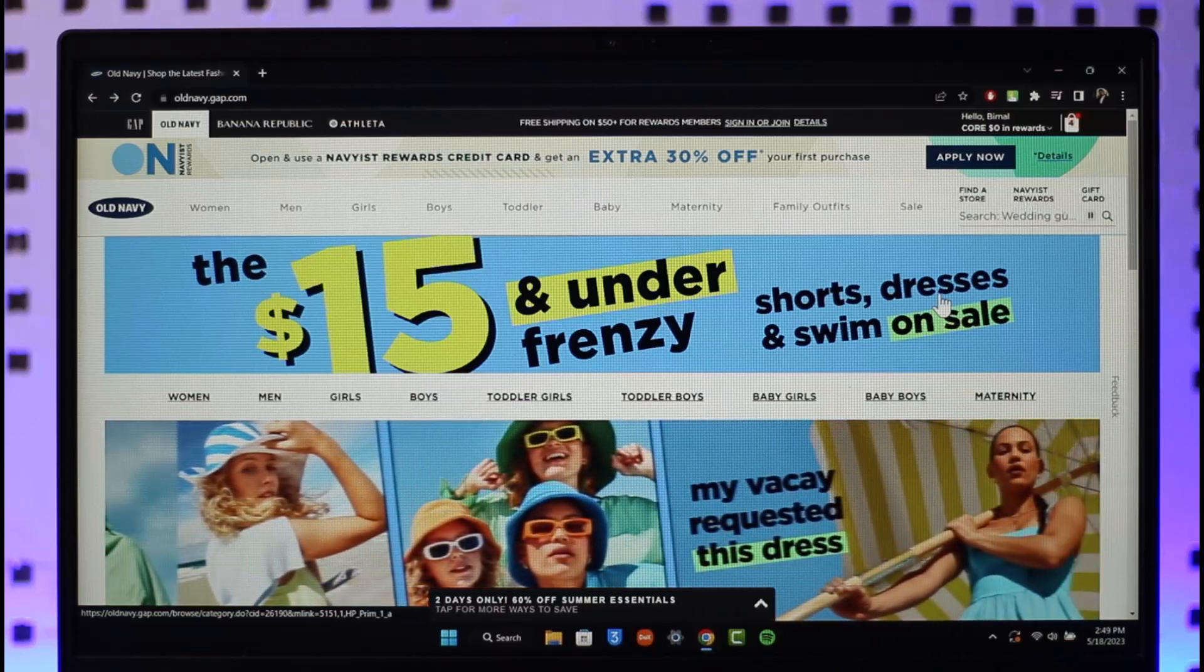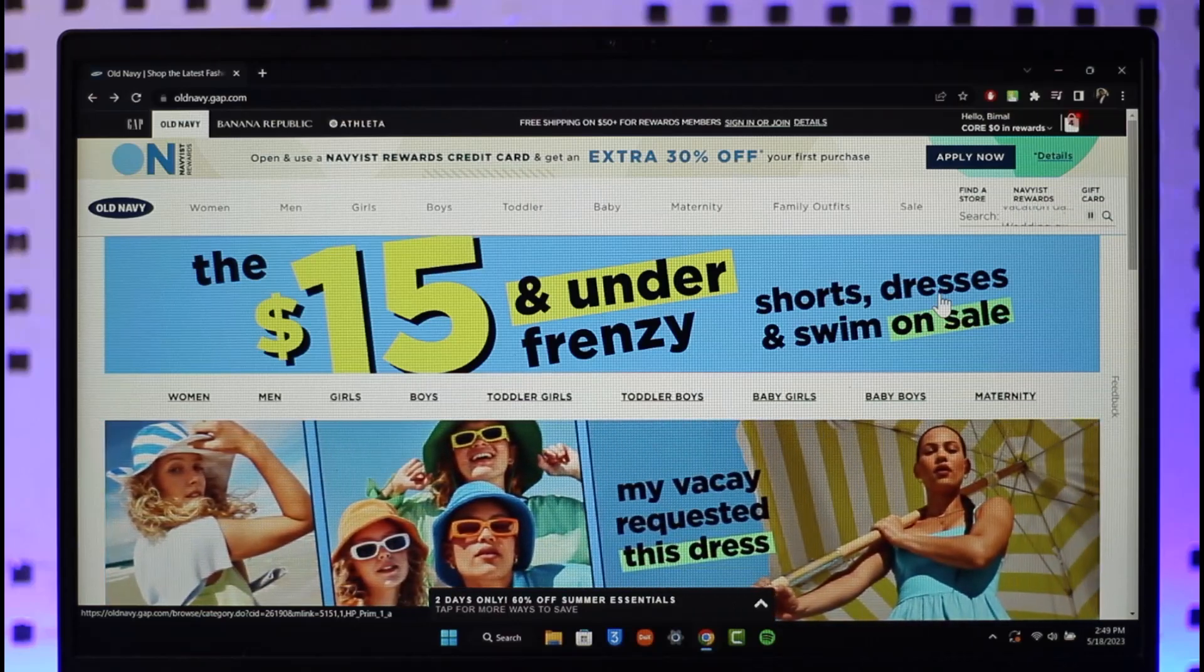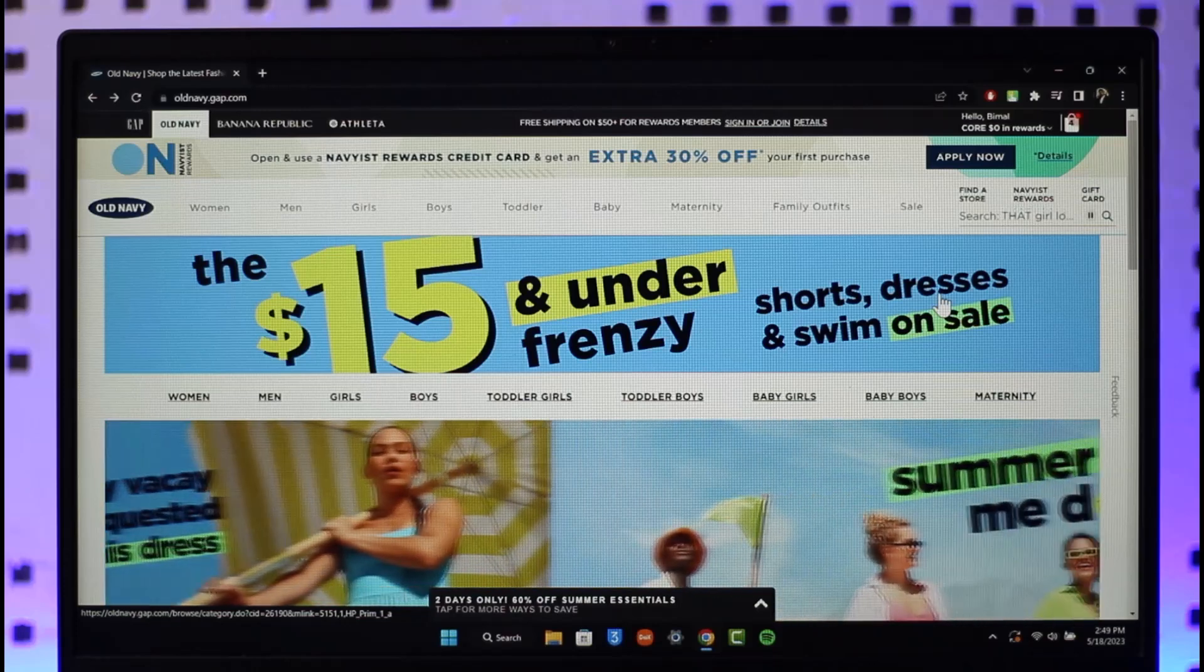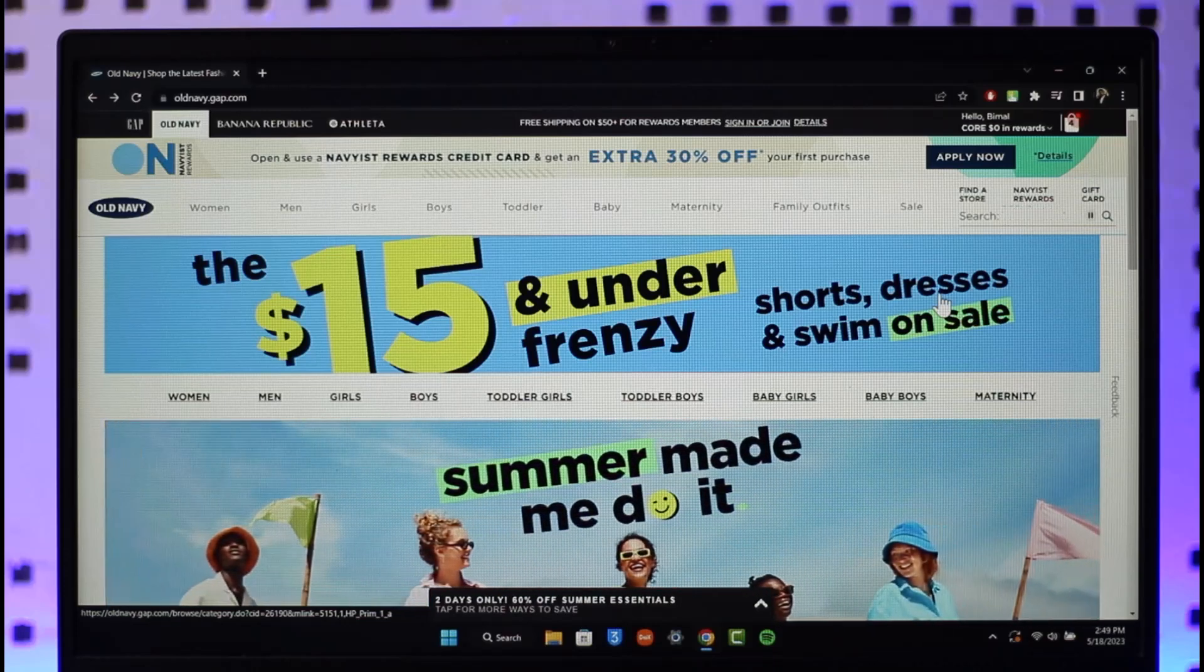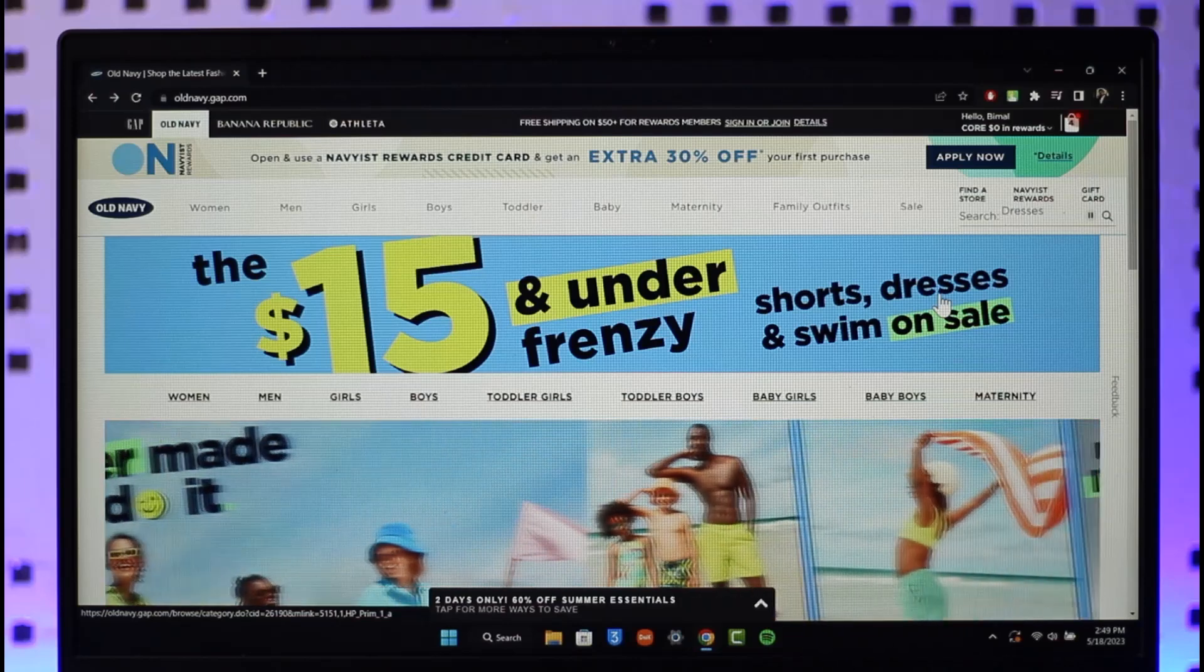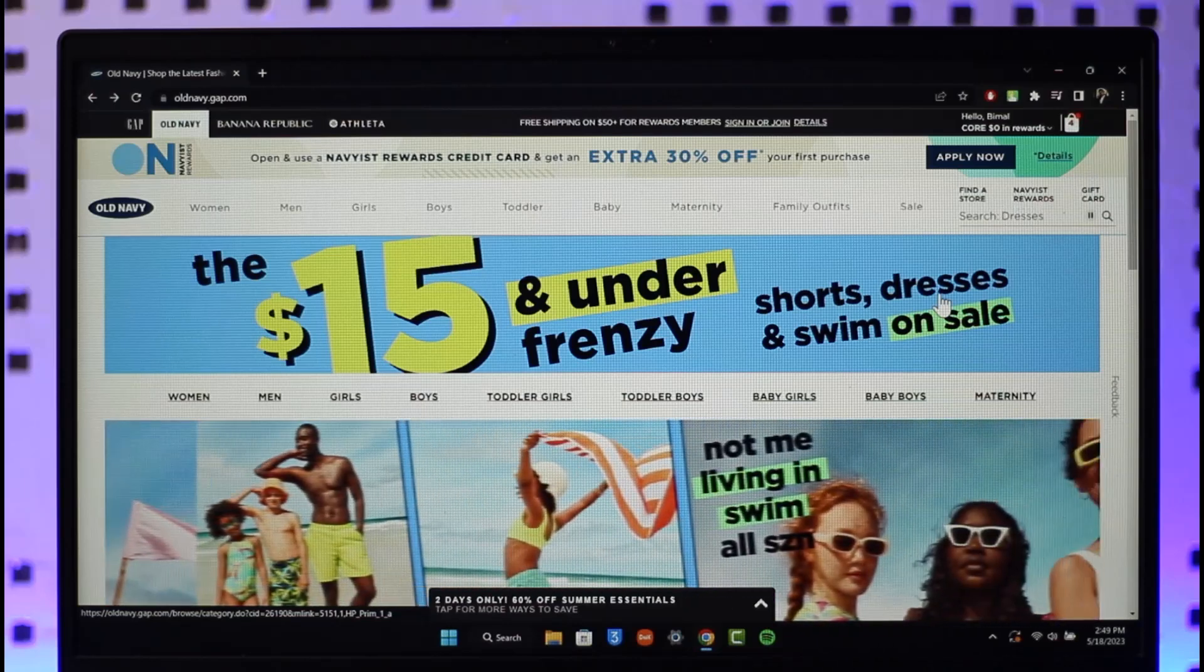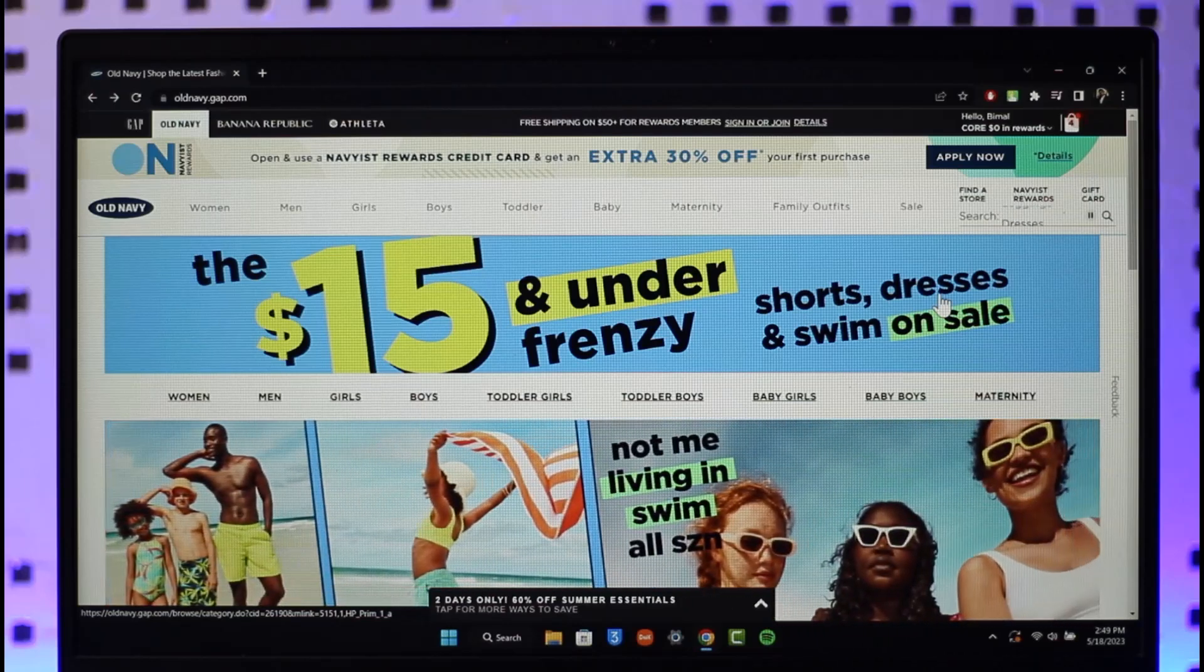In order to cancel your Old Navy order, just go to oldnavy.com and sign in to the account. Maybe you might have purchased something and now you want to cancel it. Now the process of cancellation depends upon which stage the order is...